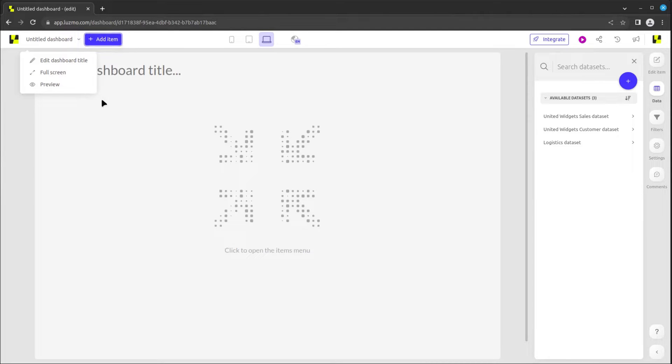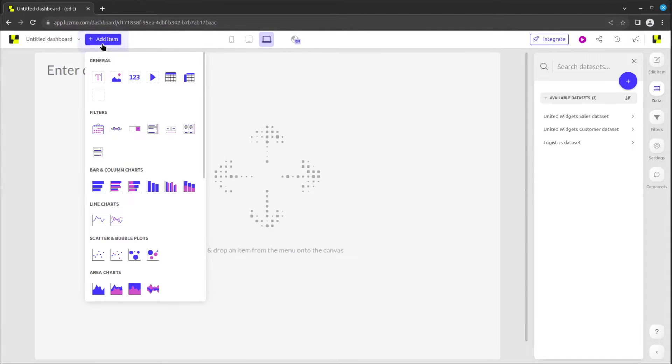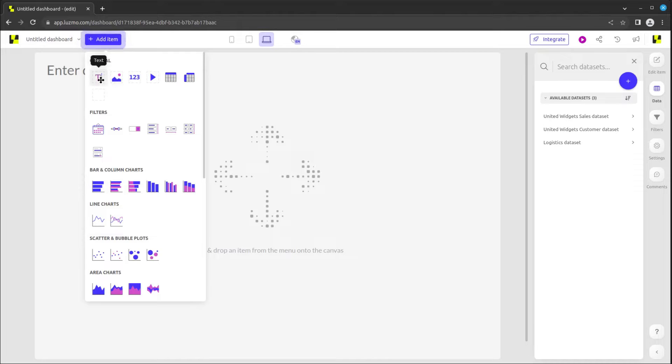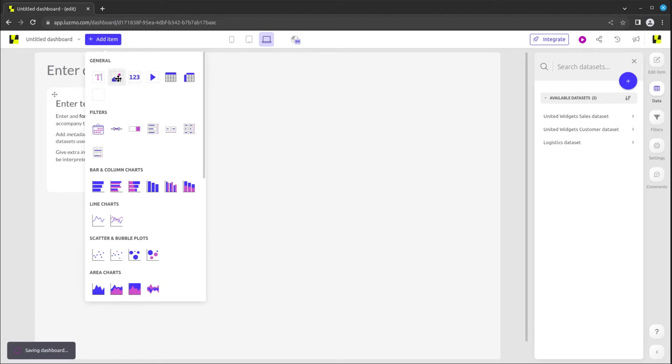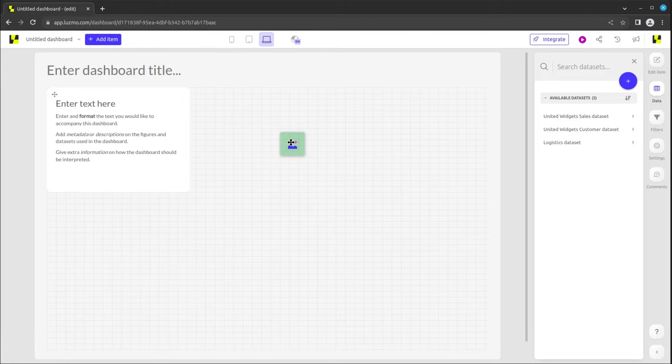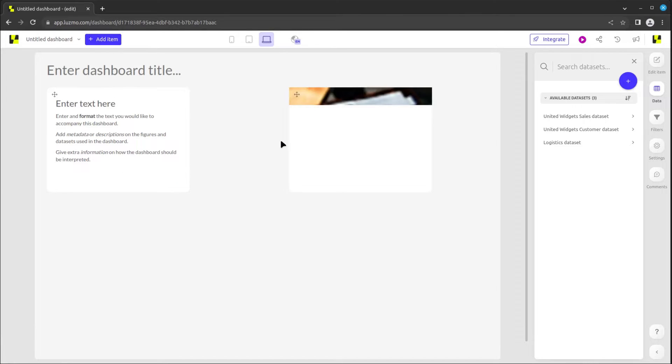Right beside this, you'll find the add item button. This is where you can discover and add various charts and filters to your dashboard. A simple click will place them in available empty spaces, or you can click and drag to position them precisely where you want.